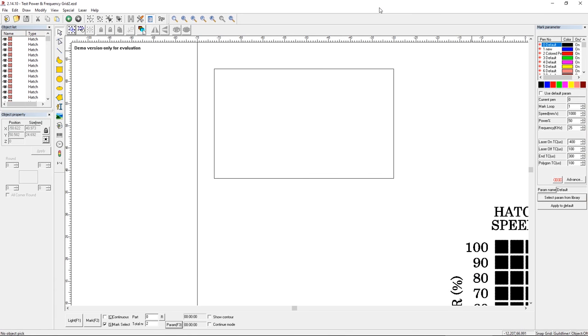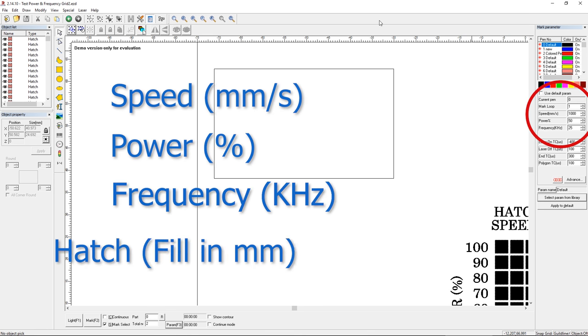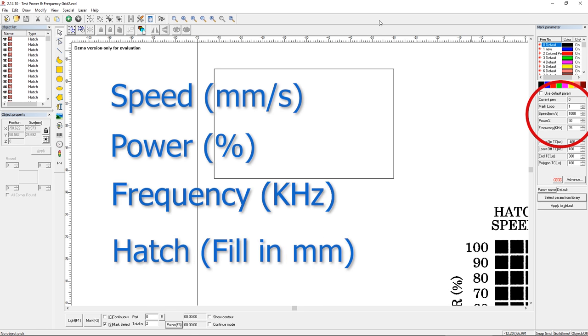When I started with my fiber laser, I found that there are four main settings that you want to adjust to control the mark you're going to make. Those are speed, power, frequency, and hatch, also known as fill.